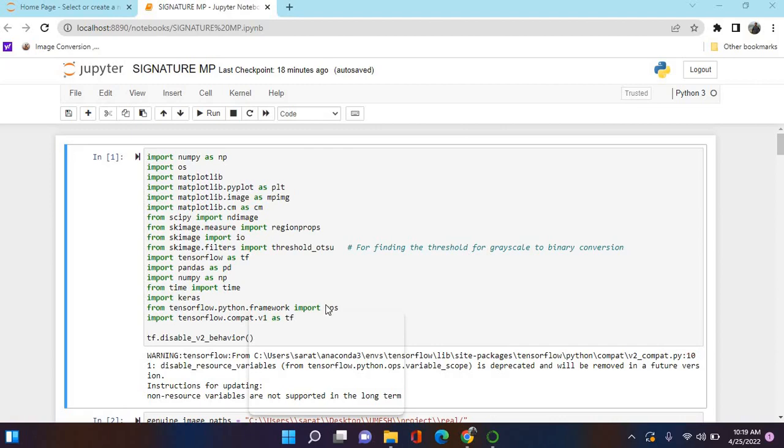Our project is detection of forged signatures using deep learning. We're doing it in Jupyter Notebook. First of all, we have to import these packages: NumPy, matplotlib, skimage, pandas, and TensorFlow.